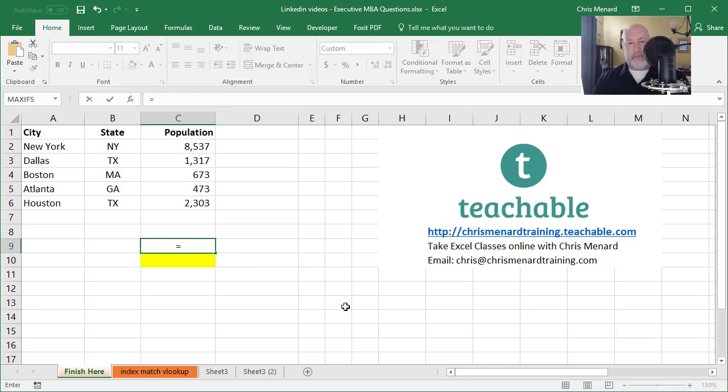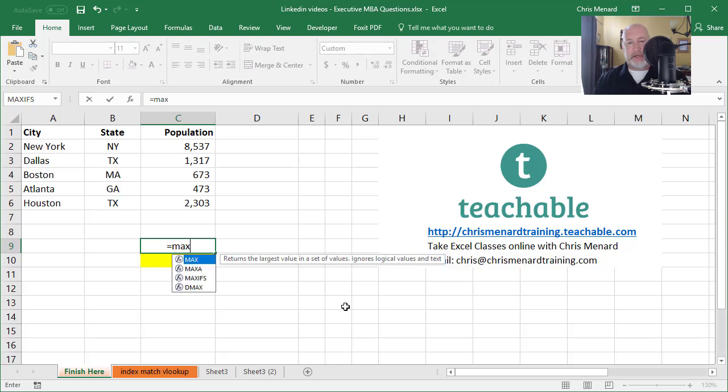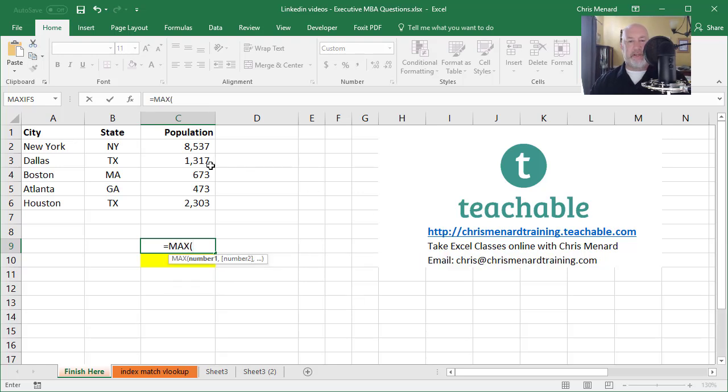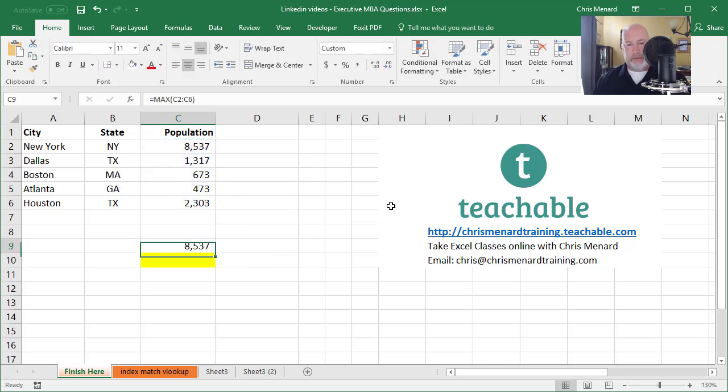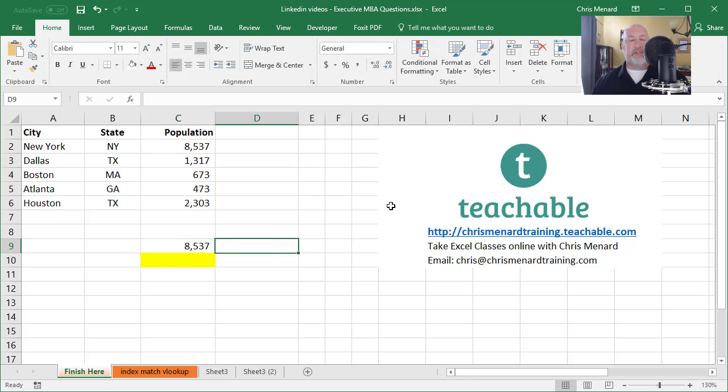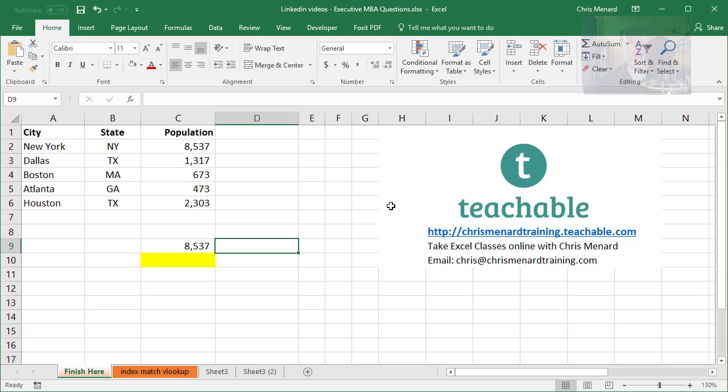If I go find out what the maximum population is, and once again, these numbers are correct for cities. Atlanta has 473,000, New York has 8 million. So there's the highest value. That's the max function. But the question is, act like I have thousands of cities listed. I want to know what city had the highest population.